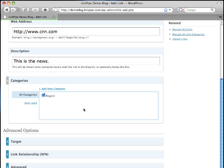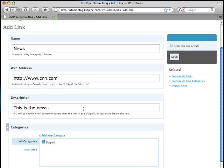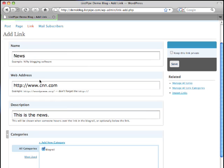I've got some other advanced options I can fool around with but for now let's just add a link in its most basic form. Once I've set up all the information I simply come over here and say save.